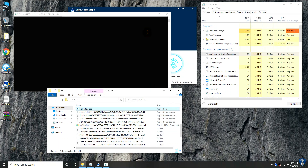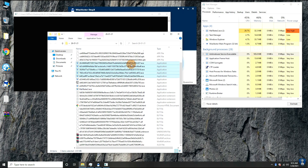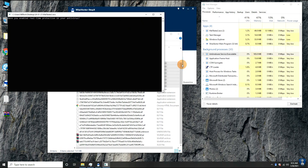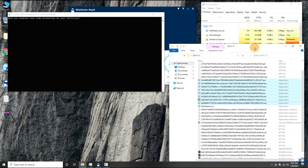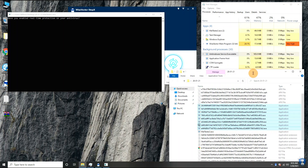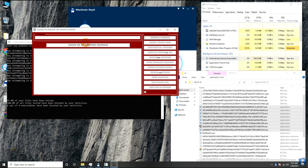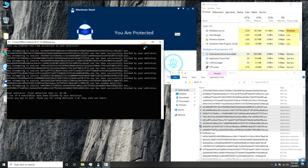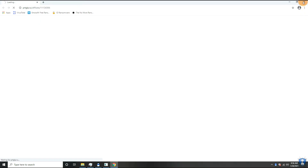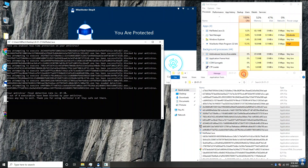Now we are doing a behavioral analysis test on the remaining malware .exe files. As per the behavioral analysis test result, out of 8 executable files, 7 files are blocked by Wise Vector Stop X antivirus.